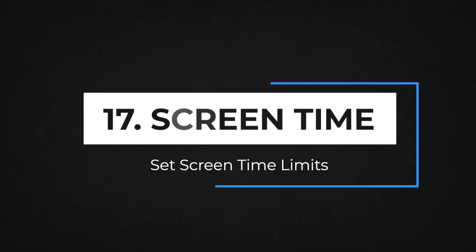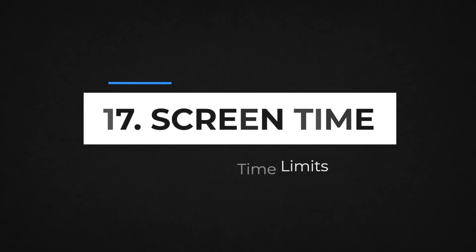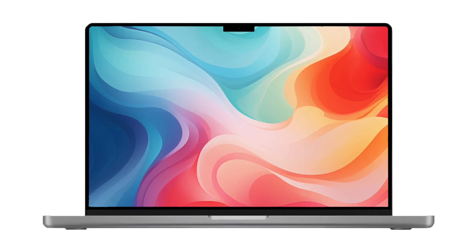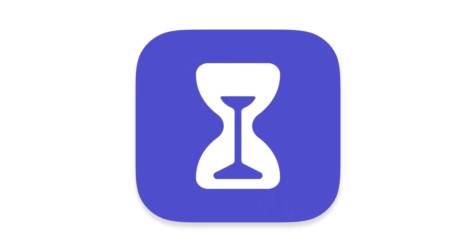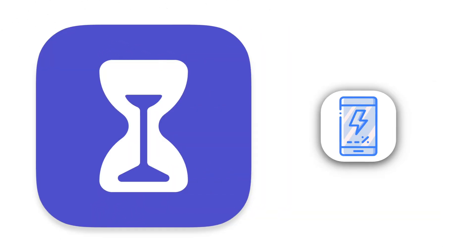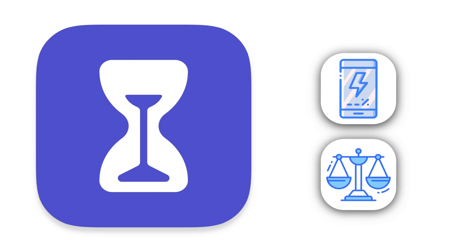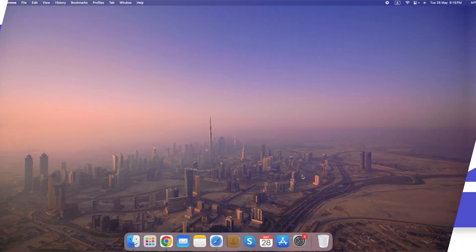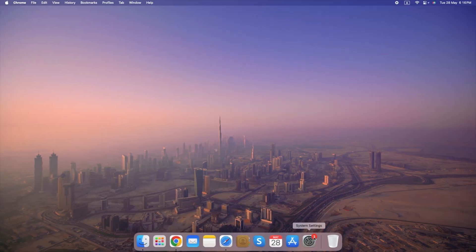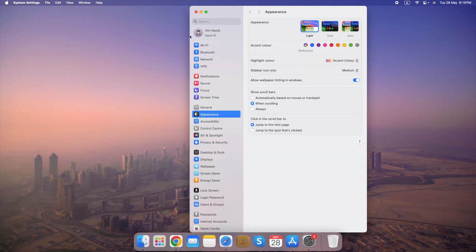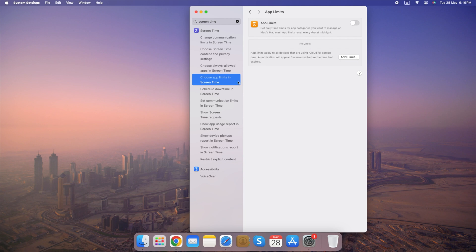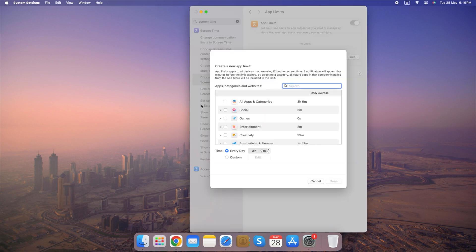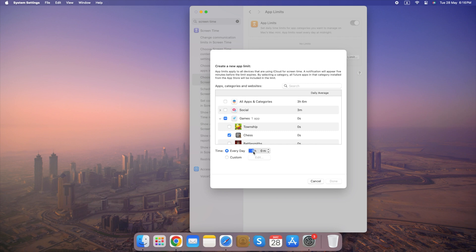Number 17. Set Screen Time Limits. Feeling overwhelmed by how much time you spend on your devices? Screen Time can help you manage your app usage and find a healthy balance. Here's how. Go to System Settings, search for Screen Time, select Choose App Limits in Screen Time, set App Limits and Downtime Schedules. Remember, Screen Time is a tool to help you achieve a healthy balance with technology. You can customize the settings to fit your needs and adjust them as needed.